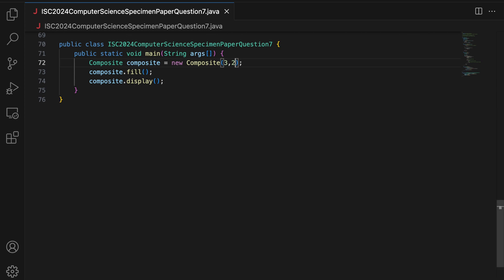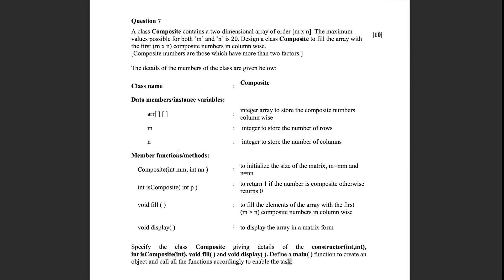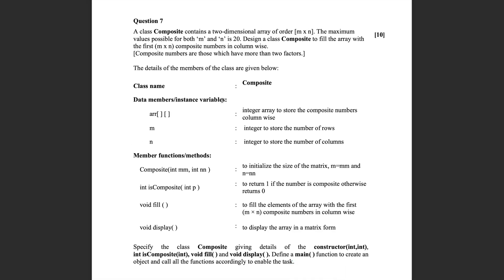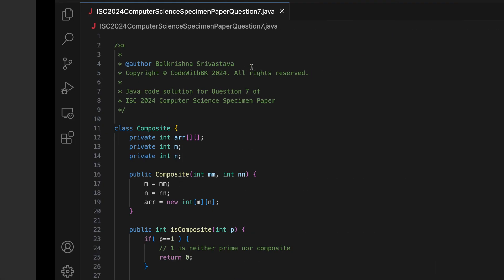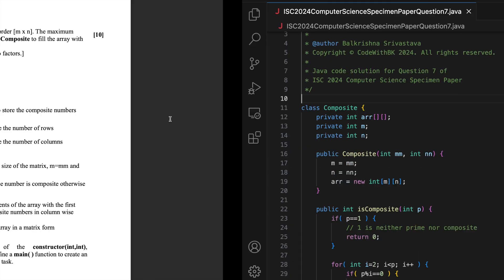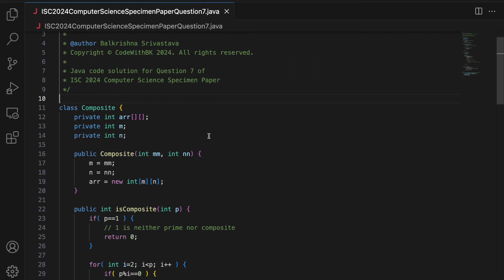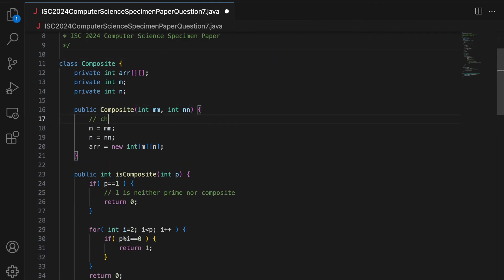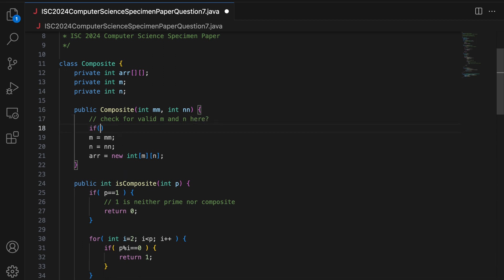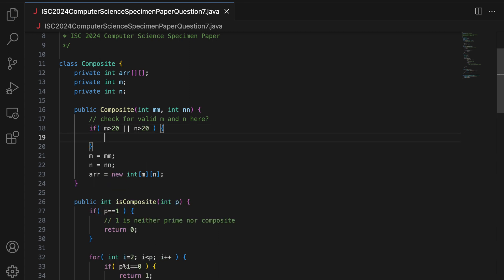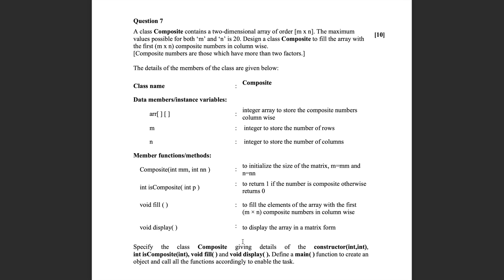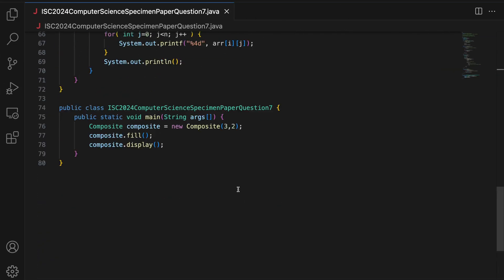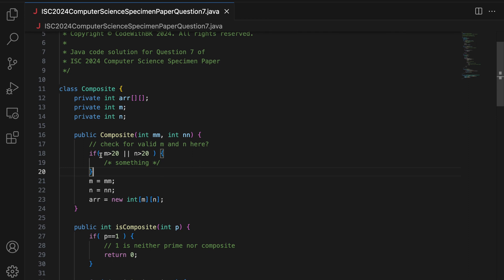There is one tiny thing here, which is values possible for both M and N is less than or equal to 20. So, I am not sure how you should validate this statement into your code. Do you have a check here? Check for valid M and N here. I am not sure. So, even if say M is greater than 20 or N is greater than 20, what are you supposed to do in this case? But, the requirements of constructor composite, fill, display and the main function are all done correctly. So, this check should really not be important. It is redundant in this case.